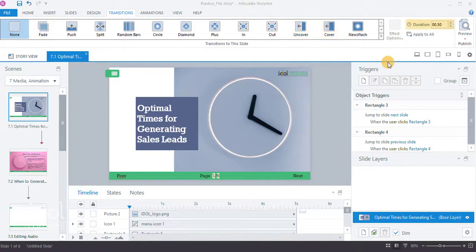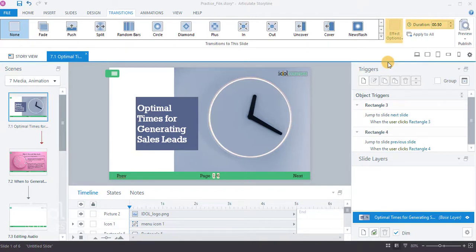You're also able to adjust the duration of the transition as well as choose from effect options for more effect controls. Now go to the practice file.